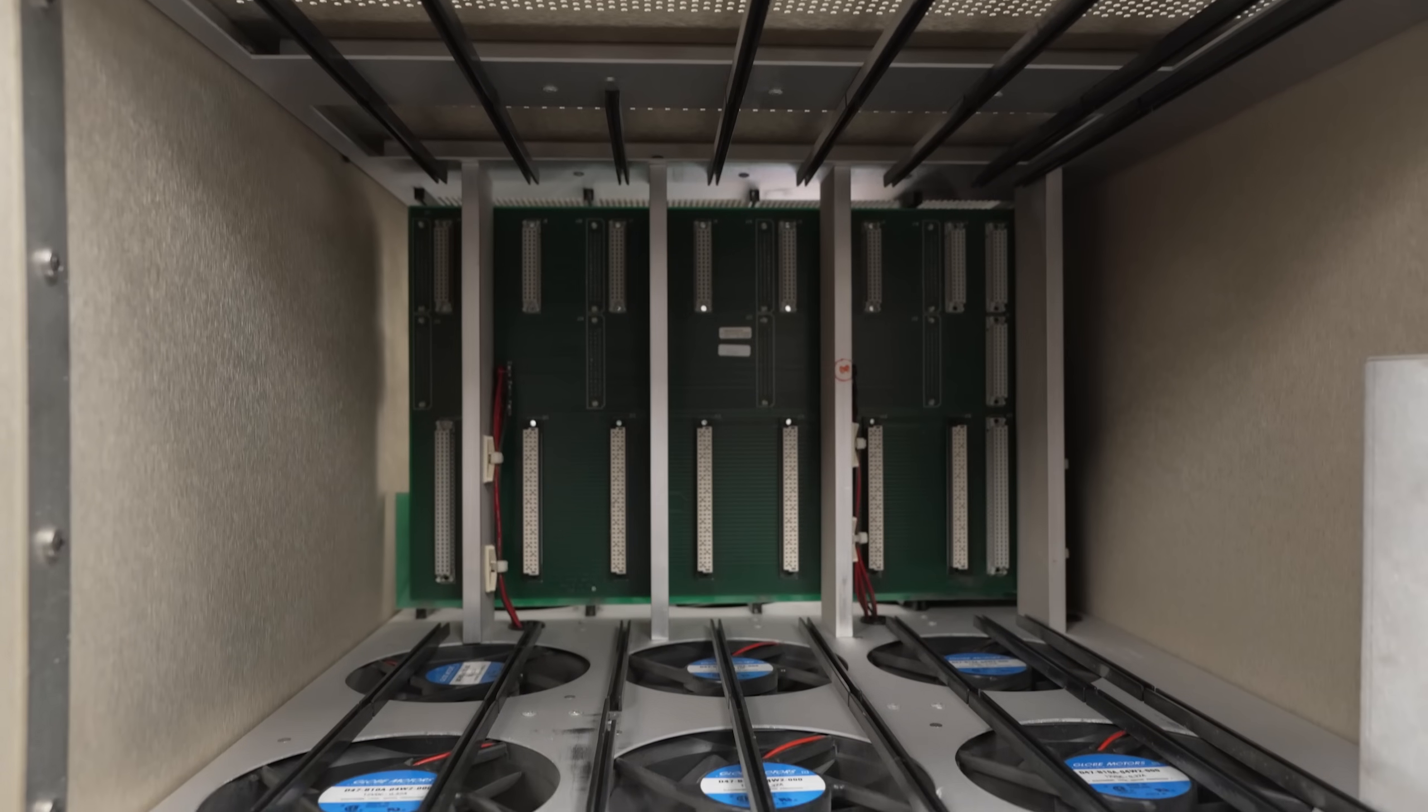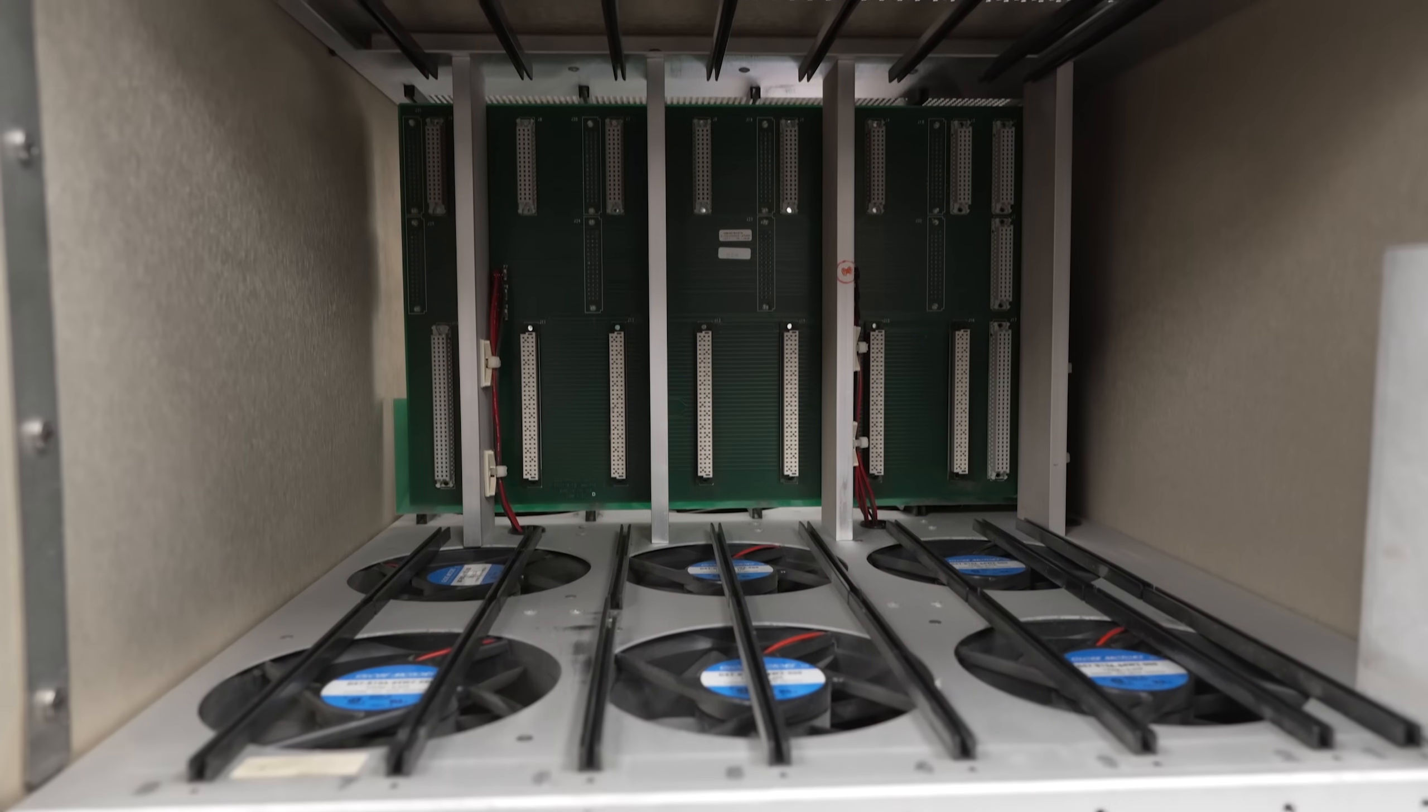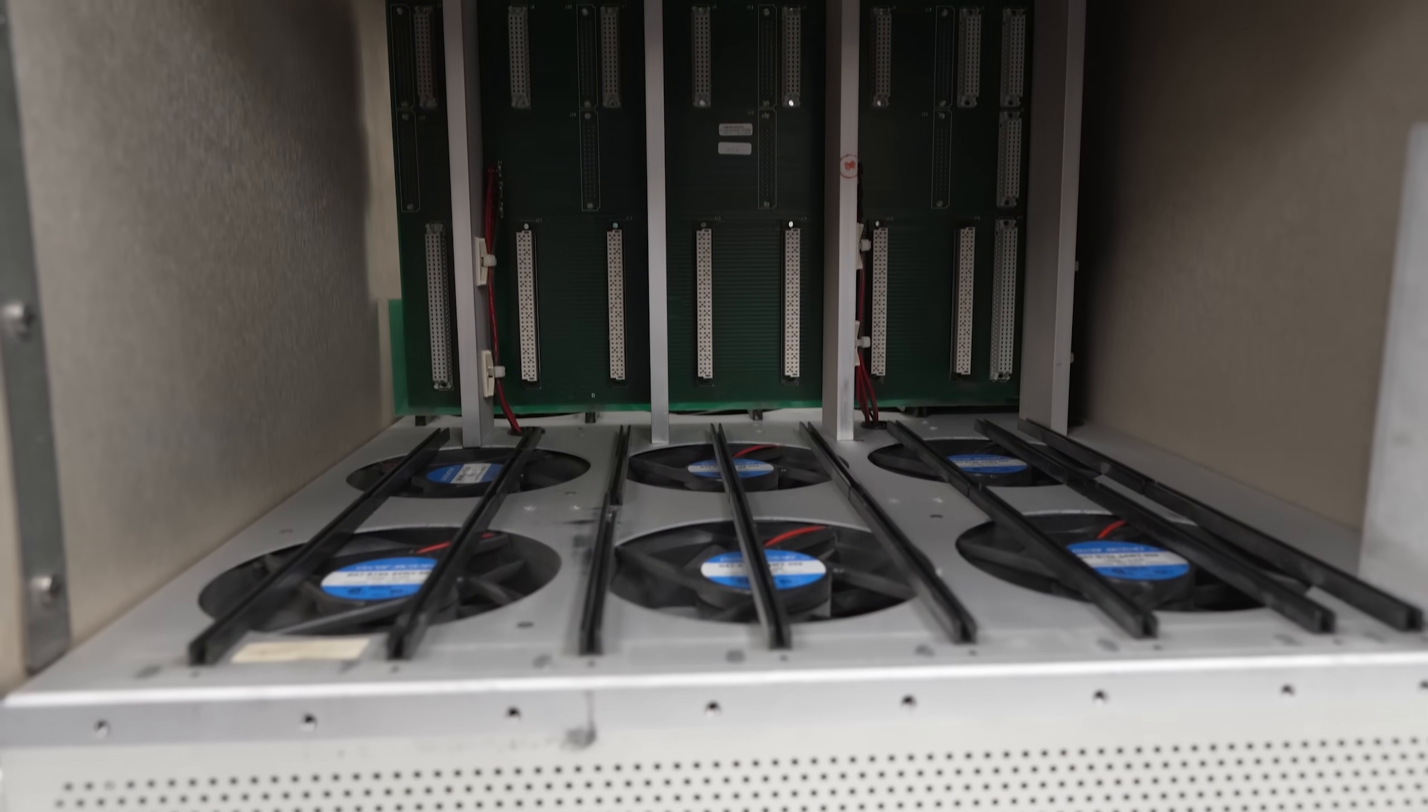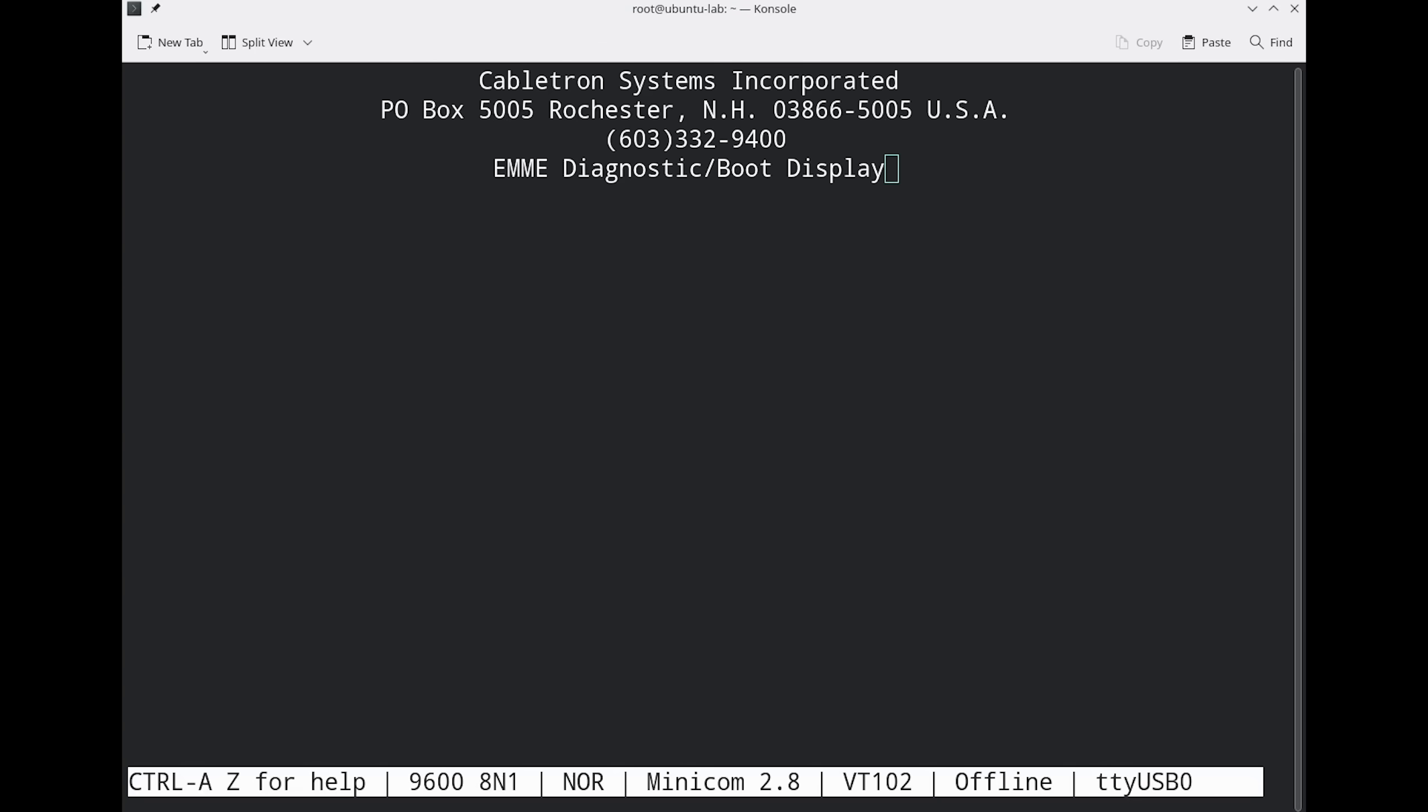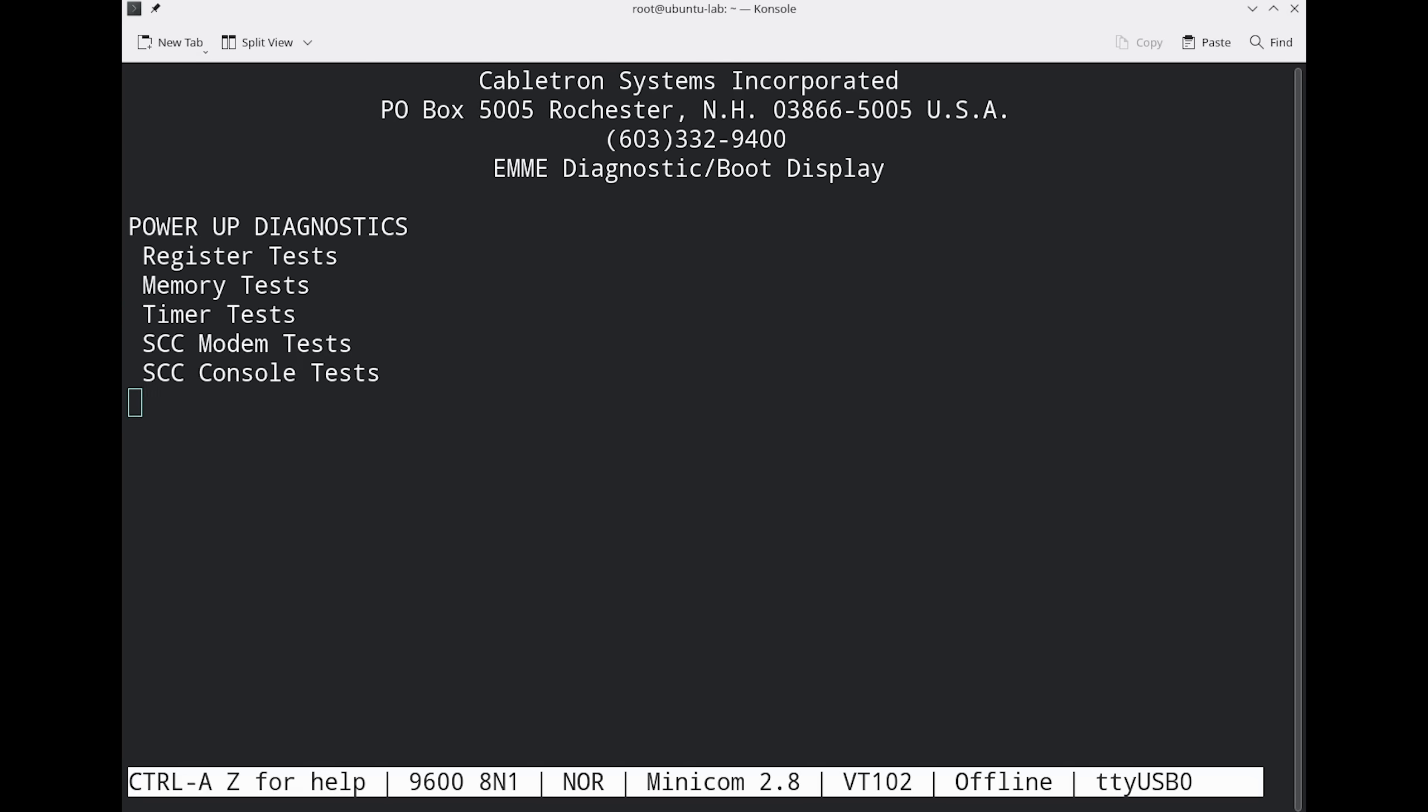It sounds good too. No strange fan noises from this one. Fortunately, we're greeted with serial console output, and we can see detailed output as it goes through power-up diagnostics and booting from flash.